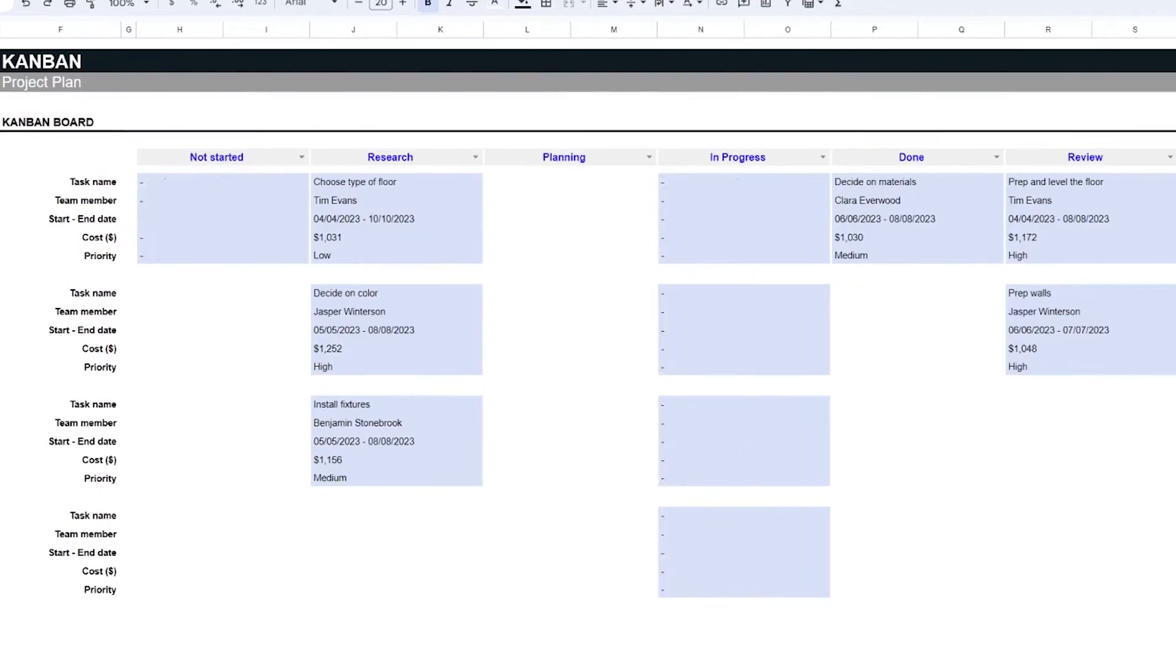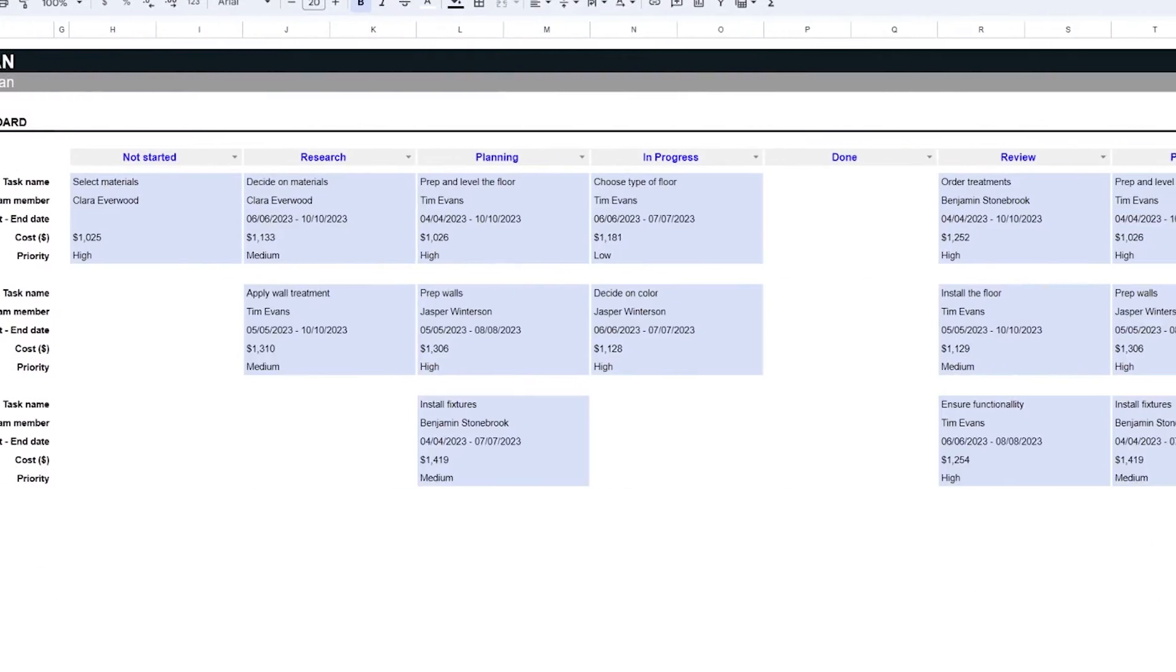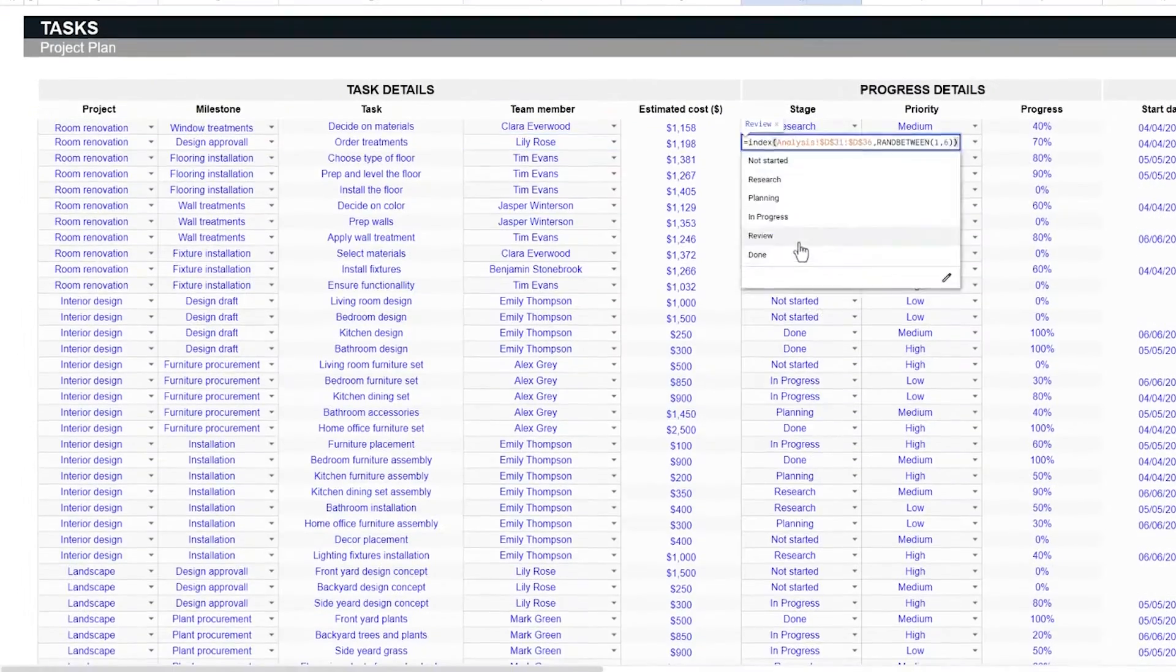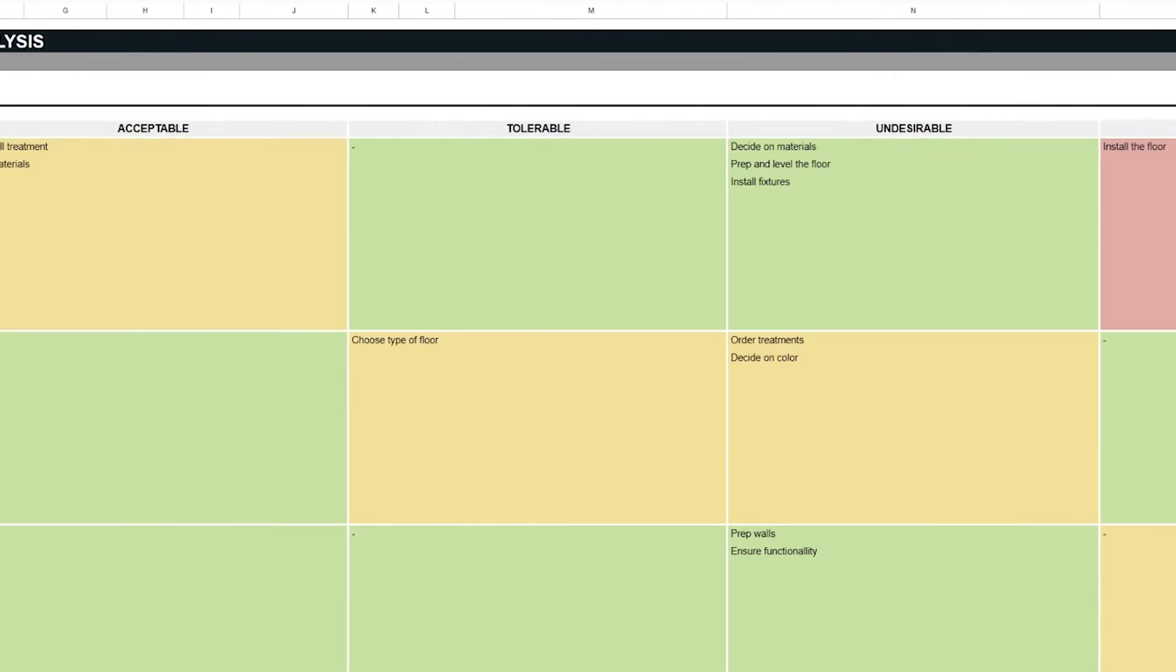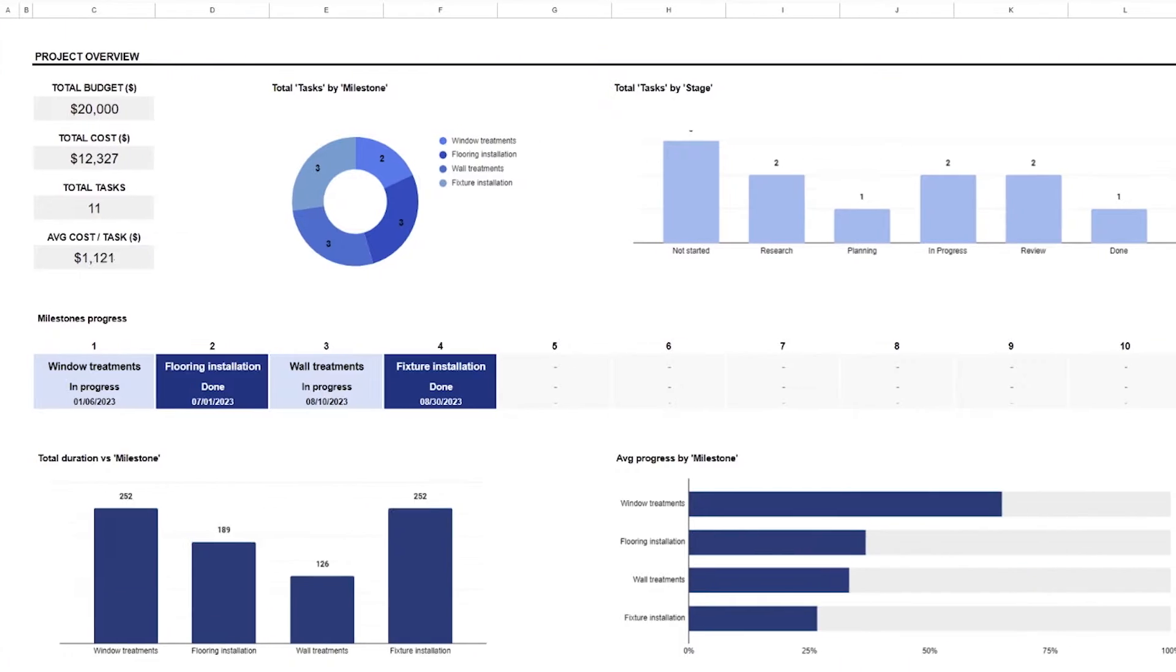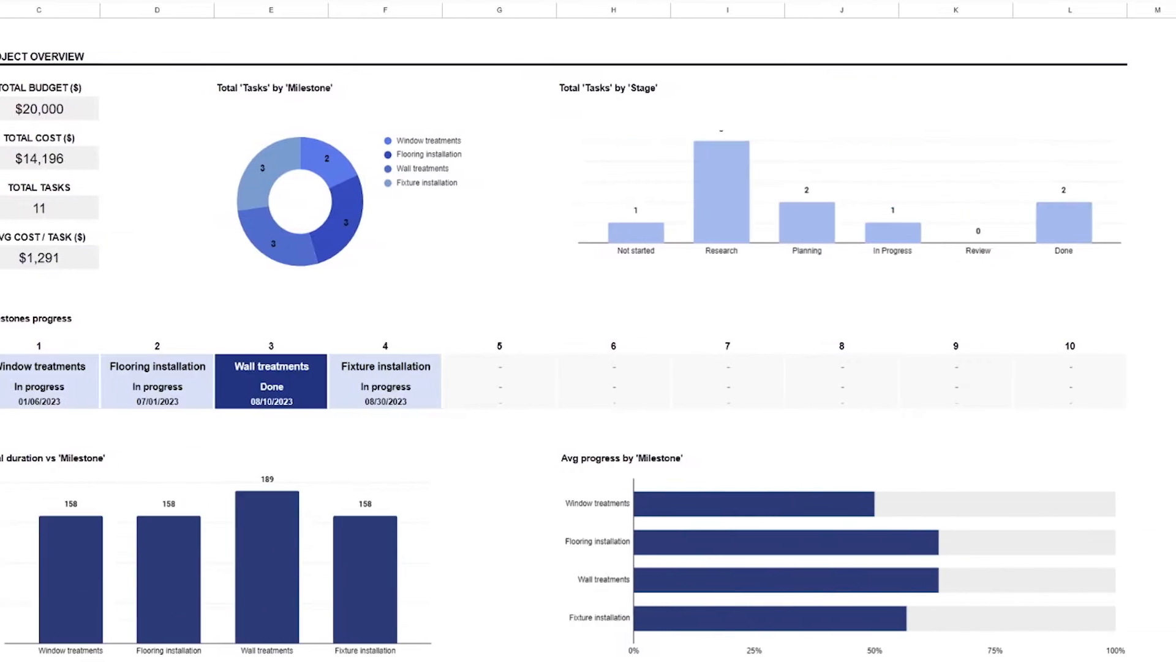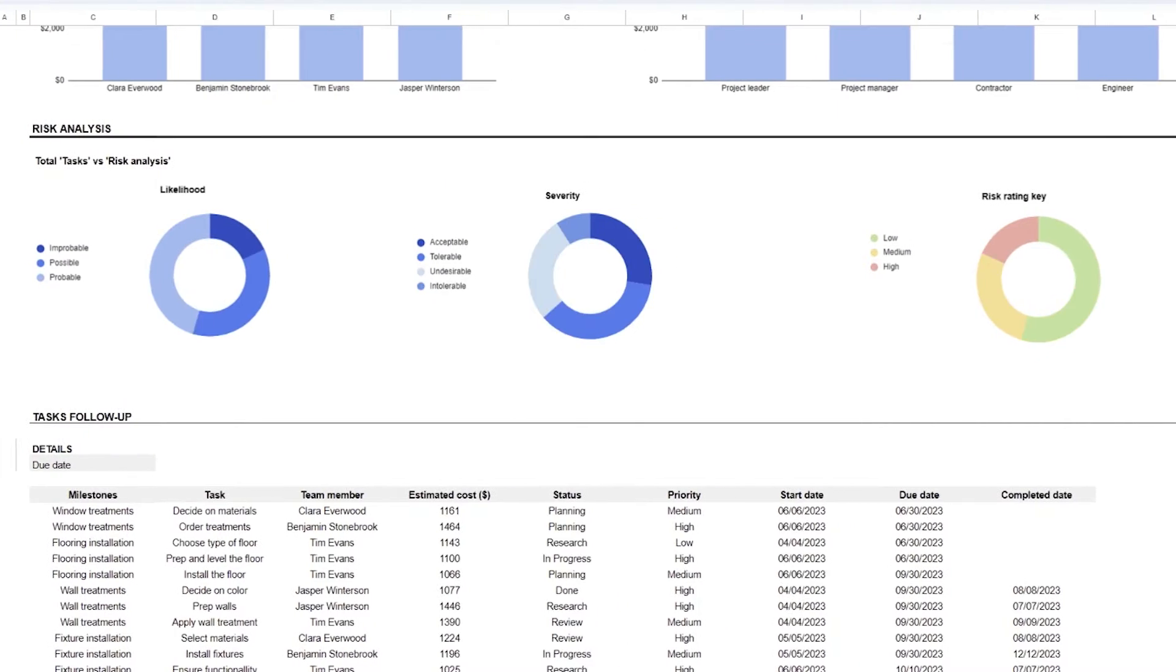Any project manager needs a go-to spreadsheet template they can use to manage the tasks and milestones of a bespoke project. In this video, we're going to highlight the features of our project plan template so you can systematize your project management.